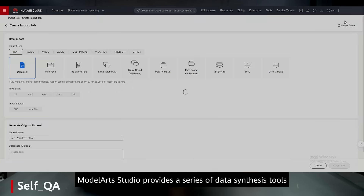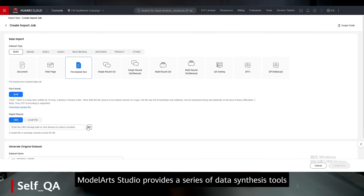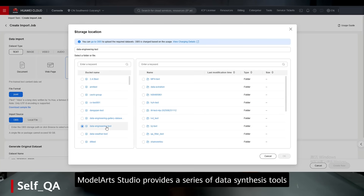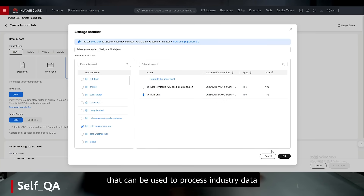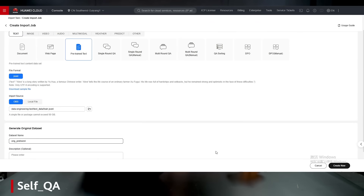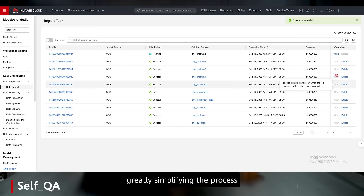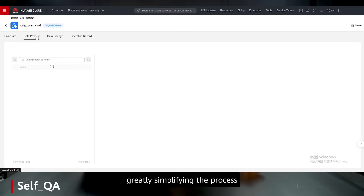Model Arts Studio provides a series of data synthesis tools that can be used to process industrial data, greatly simplifying the process.